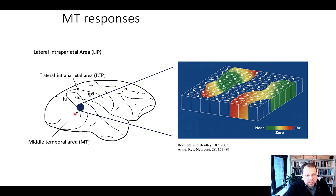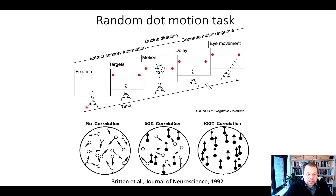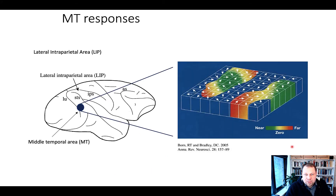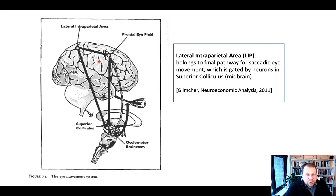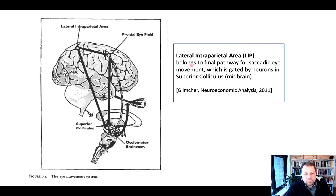These are the kinds of neurons that become active in this task. The area is heavily connected with the lateral intraparietal area, which also contains visual and motor neurons. LIP belongs to the final pathway for saccadic eye movement, and also includes the frontal eye field and the superior colliculus.